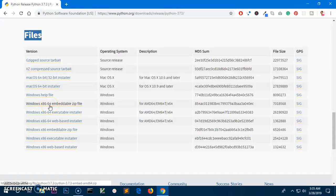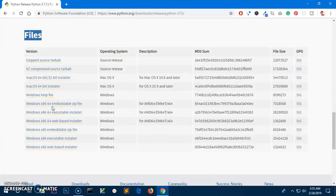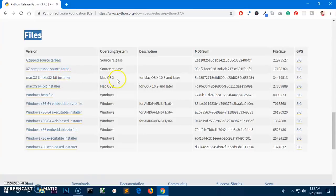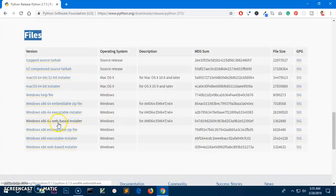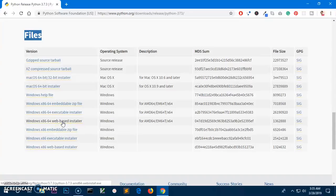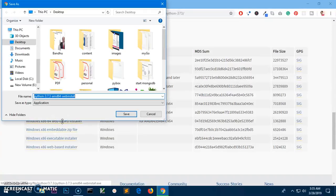For Mac users you simply have 64-bit, you also have 32-bit installer as well. So I'm going to use a web-based installer here for my 64-bit operating system. So I'm going to click on this one and it's going to be saved.